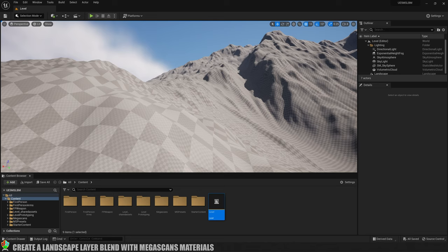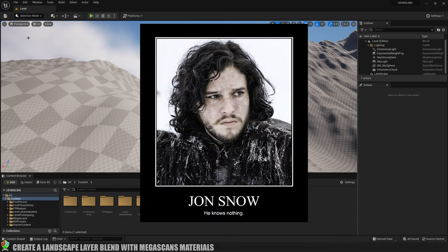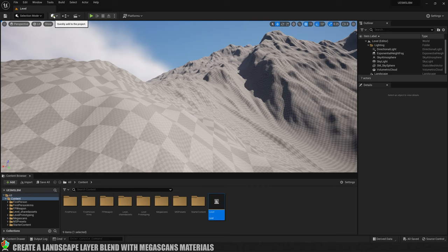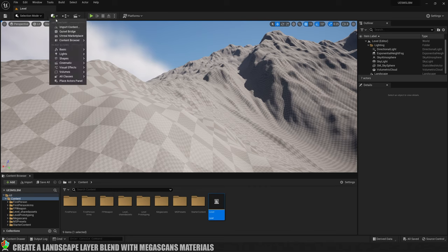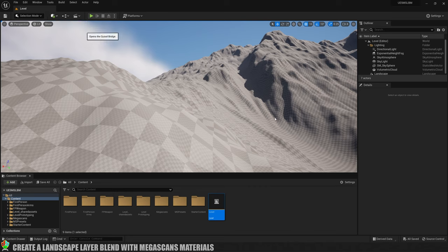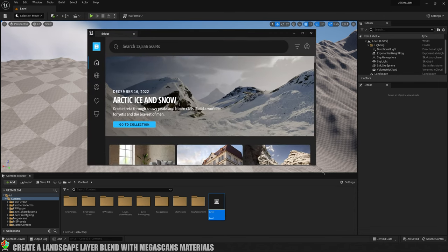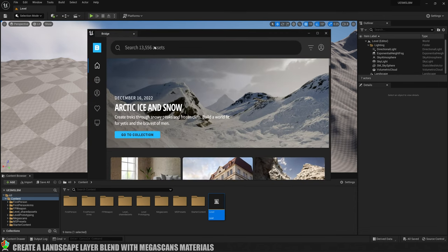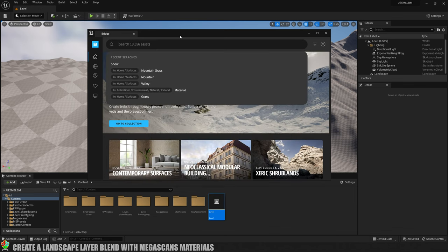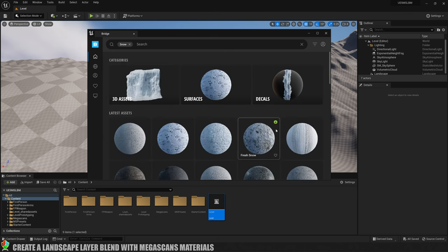The first thing we're going to need will be some Megascans materials. If you're not aware how to do that, I'll just show you — we'll get an additional one. I've got some already but let's get some snow. So if we click on this icon up here, which is the quickly add to the project, we're going to go to Quixel Bridge. That will open this little window and then I'm going to search for some snow. I quite like the look of this fresh snow here, so we'll click on that.